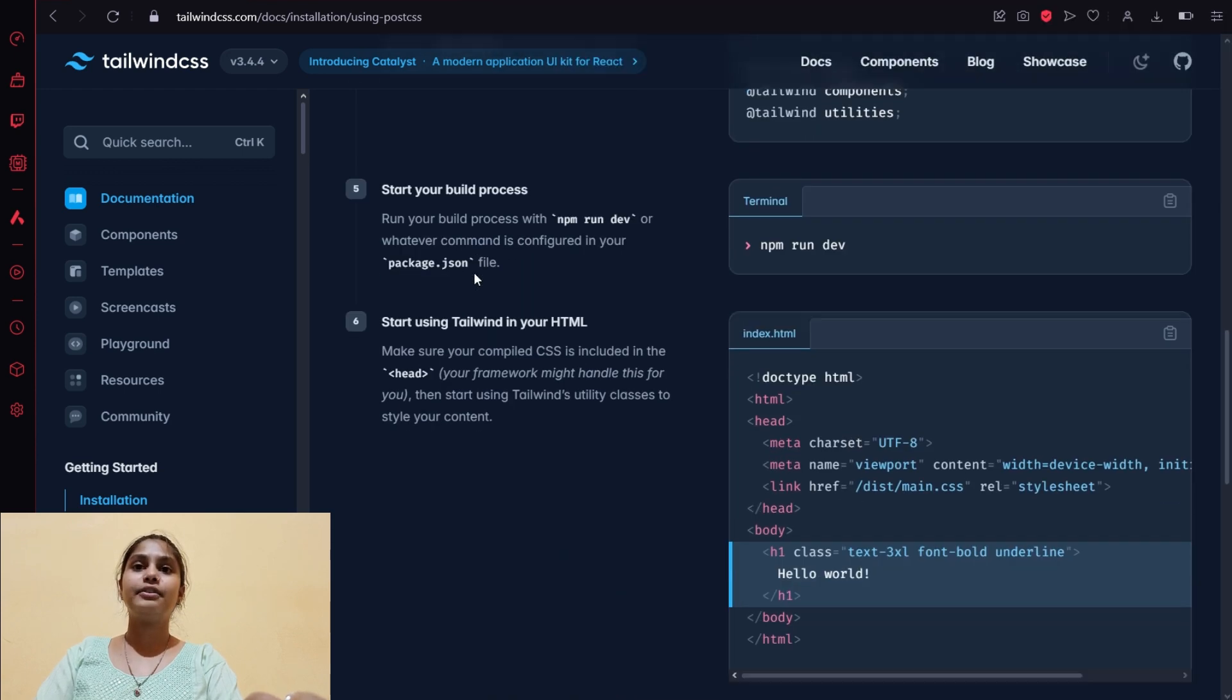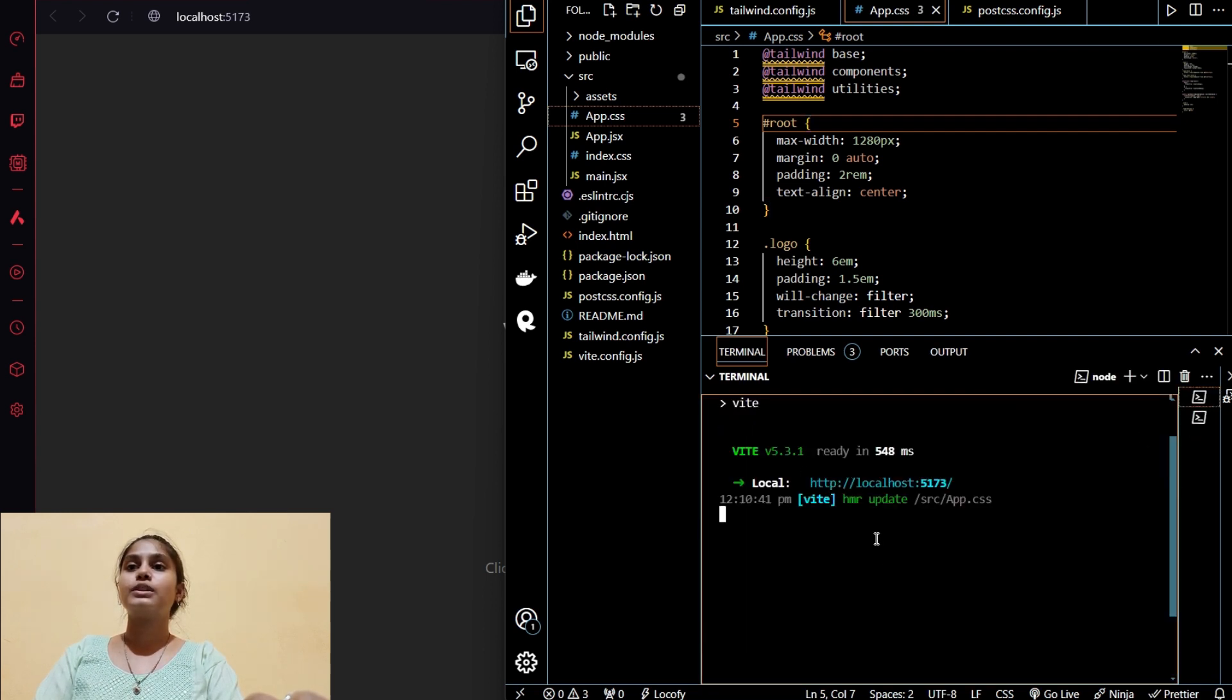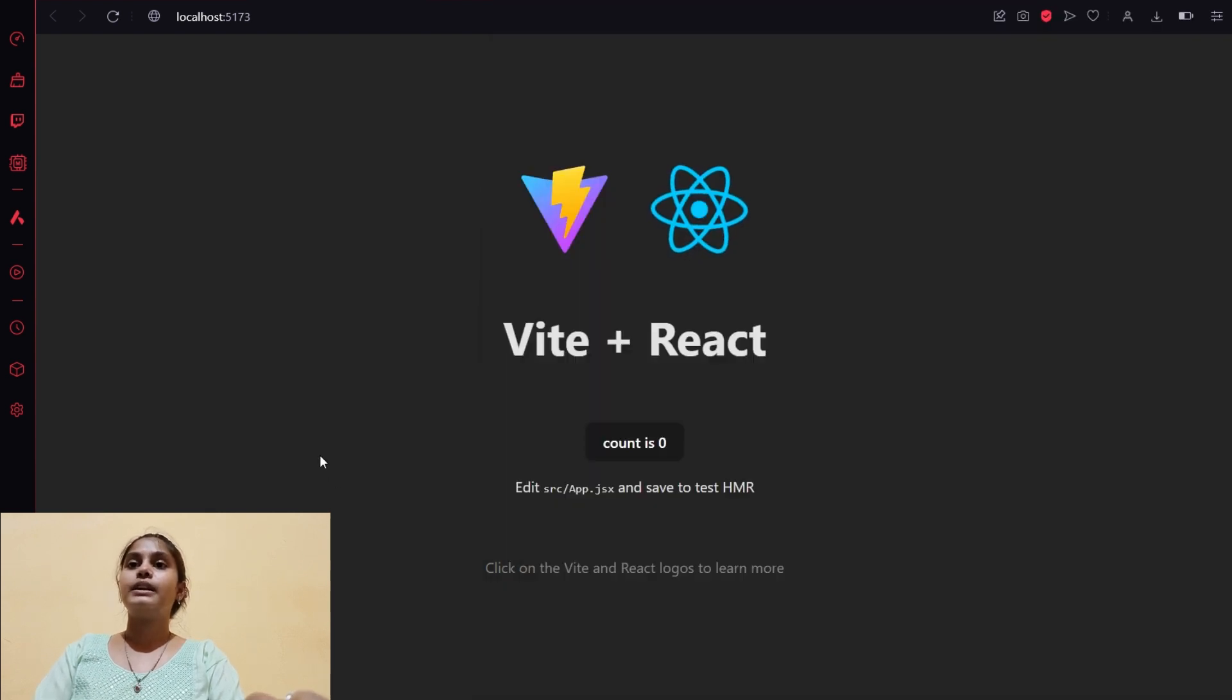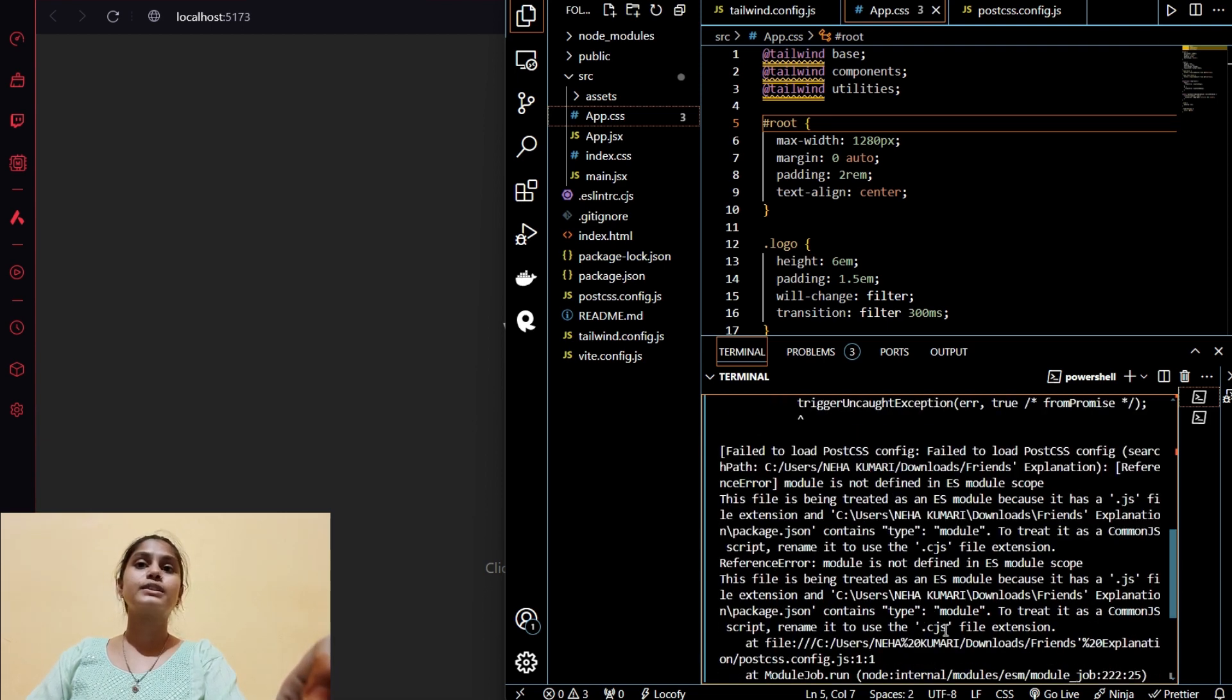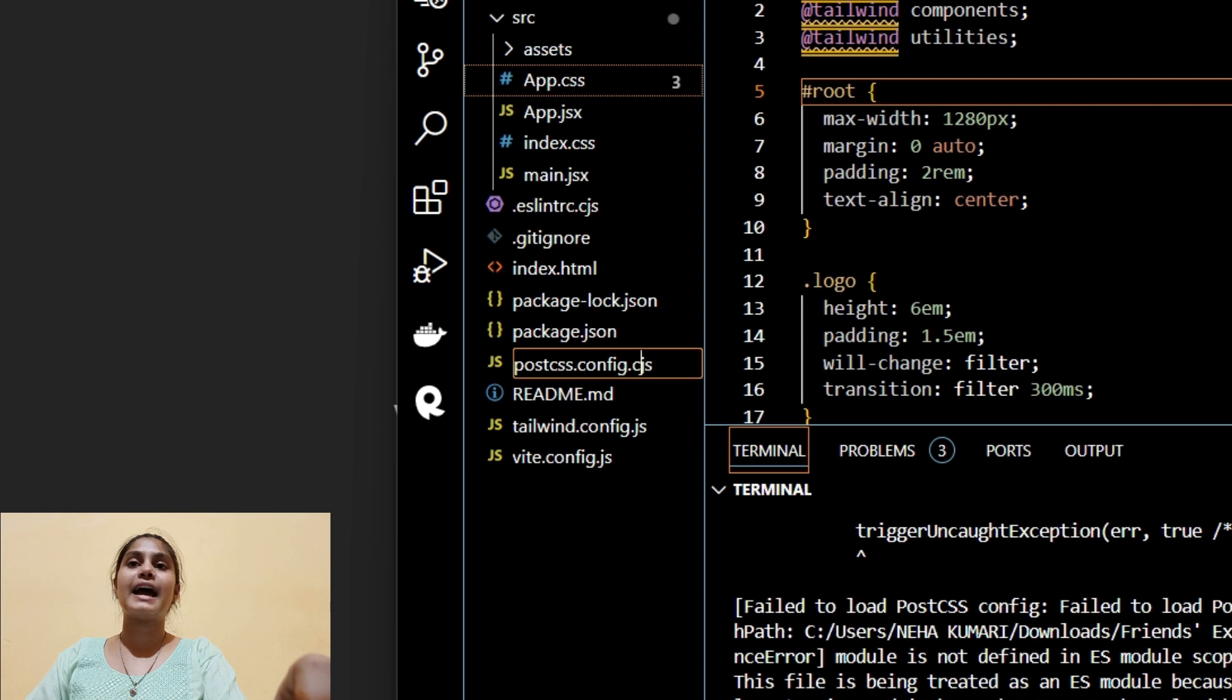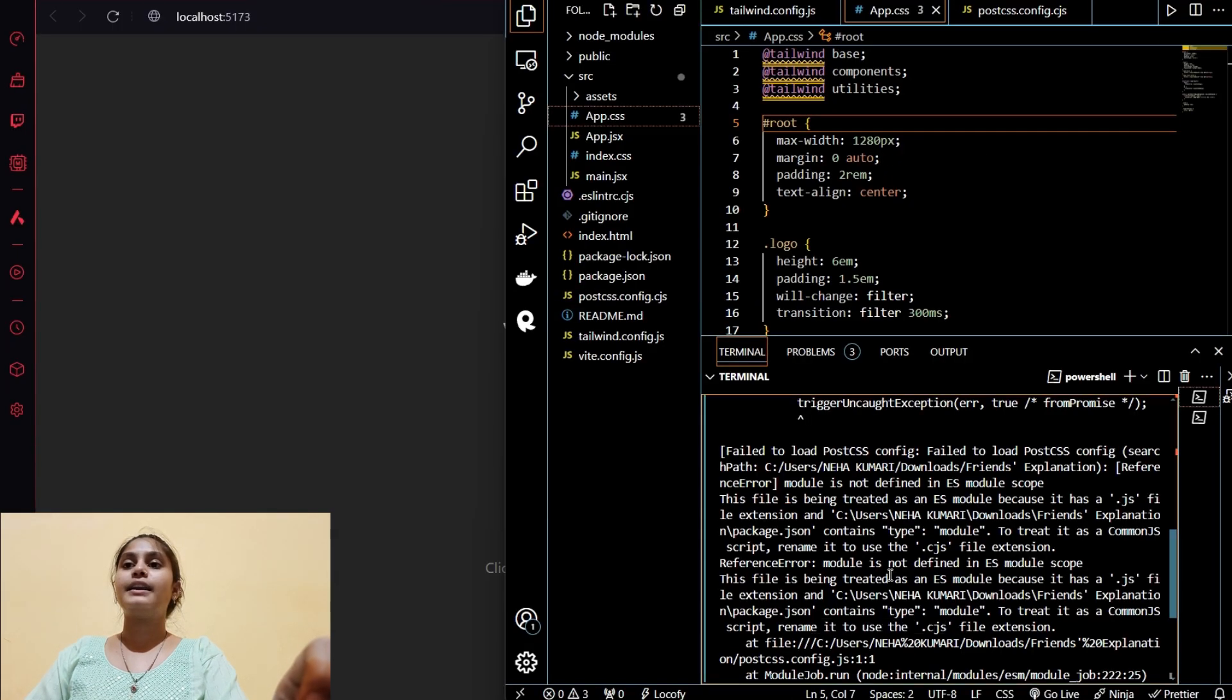The fifth step is to rerun our project. This is already running so I will stop it by using Ctrl+C. I will paste the command and enter, so it will restart our project again. Let's wait for reloading. We got some error. I forgot to tell you that we have to rename our postcss.config.js as .cjs, so I will rename it as .cjs and you have to do it like this and press Enter.